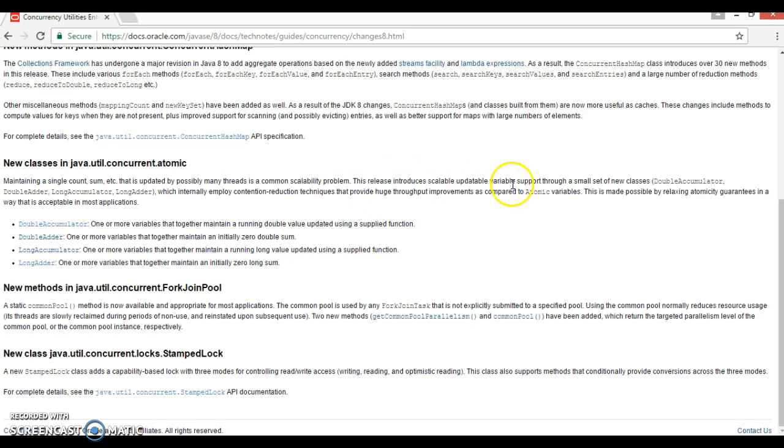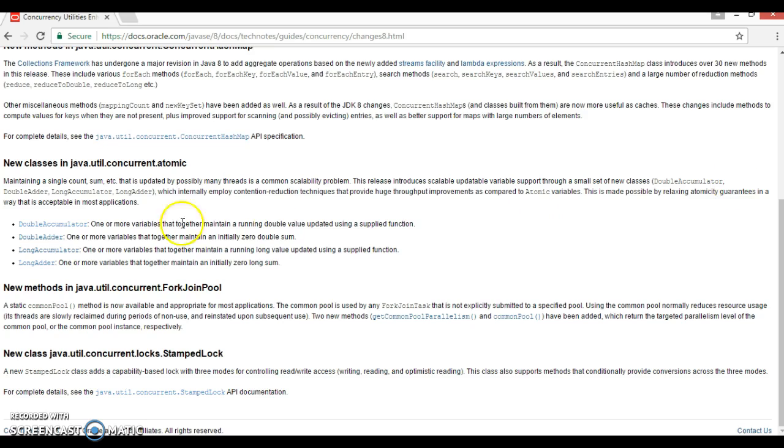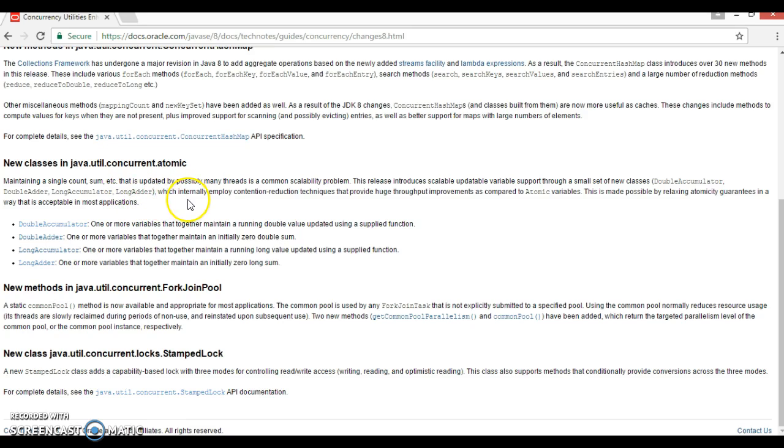This release introduced scalable updatable variable support through a small set of new classes. And these are the four classes: DoubleAccumulator, DoubleAdder, LongAccumulator, and LongAdder, which internally employ contention reduction techniques that provide huge throughput improvements